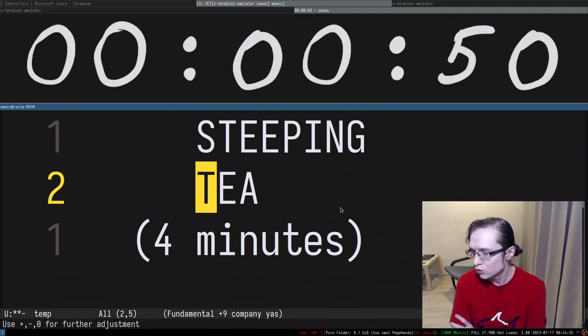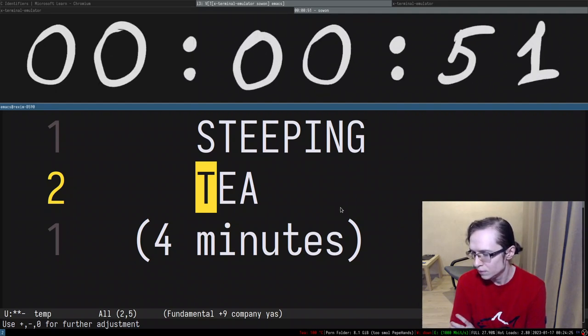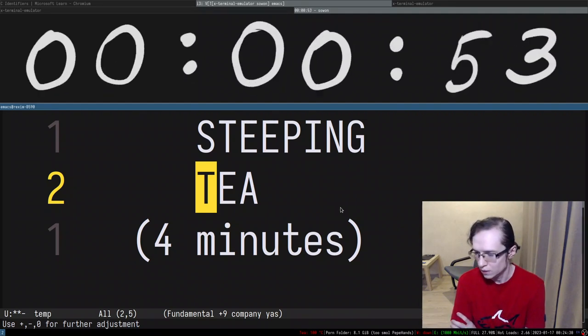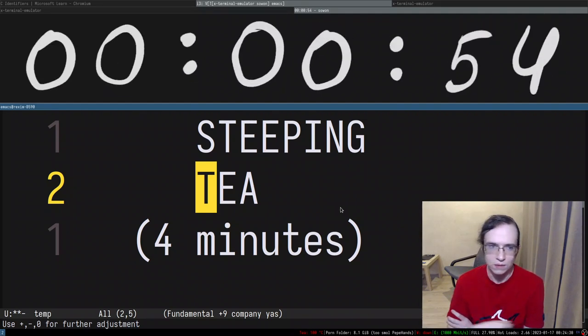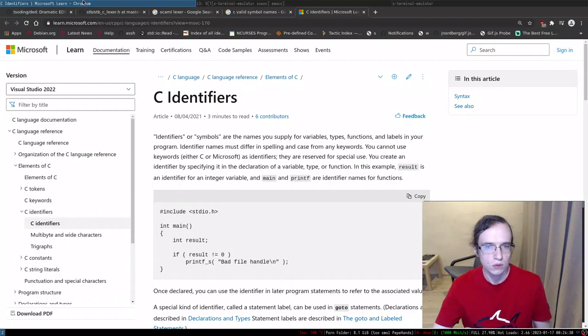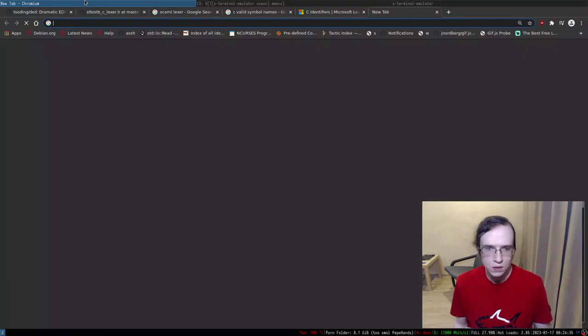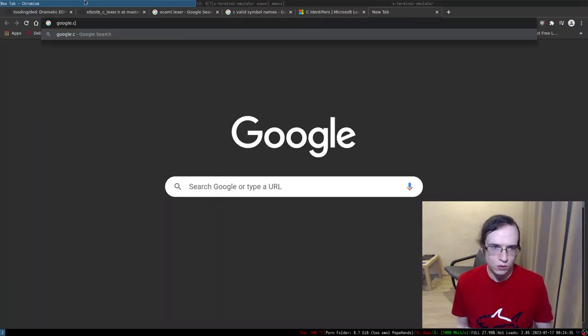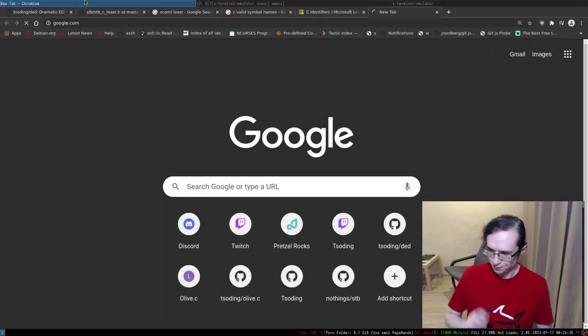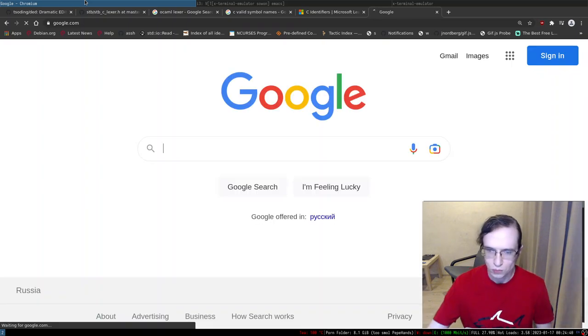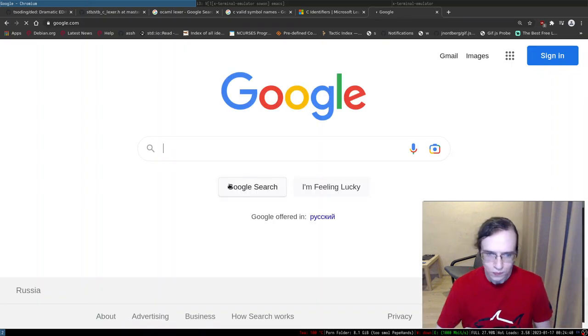Can you tell me what is lexical analysis? Okay, let's give it a try. Open up google.com. Let's open it up.